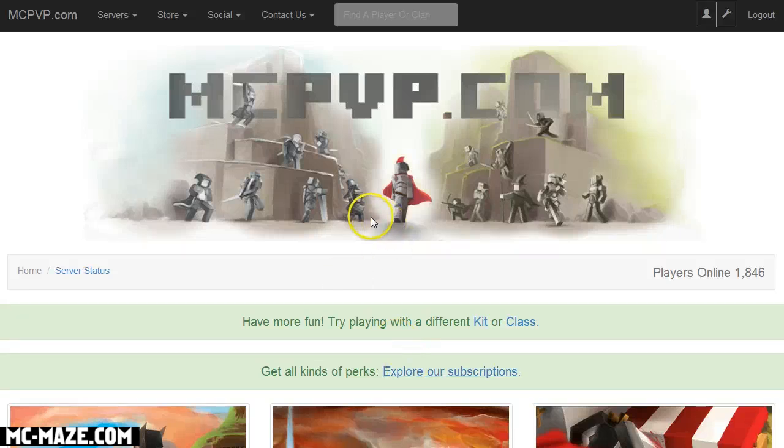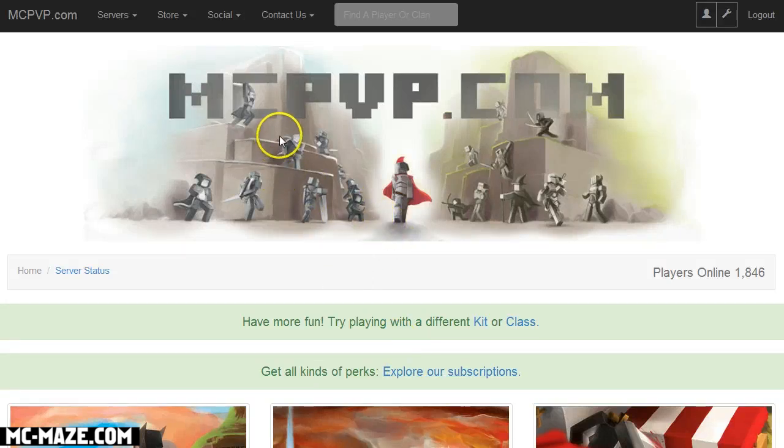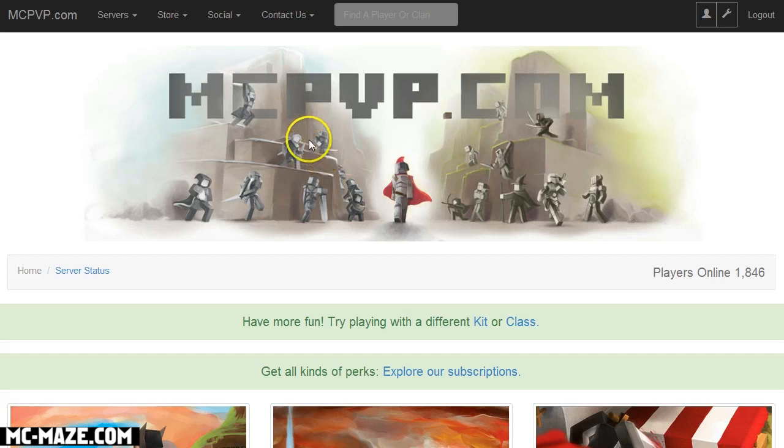Hello everybody, this is Bad Boy Halo with the Saints Games and today I'm going to show you guys how to create your own kit for Maze Runner.